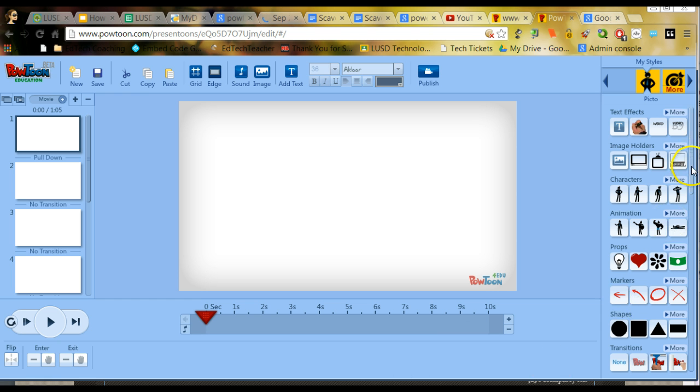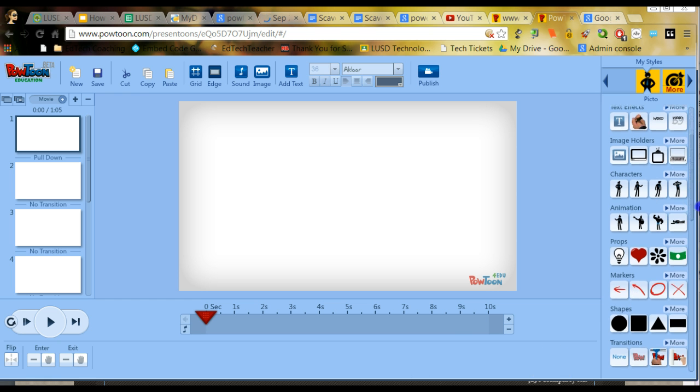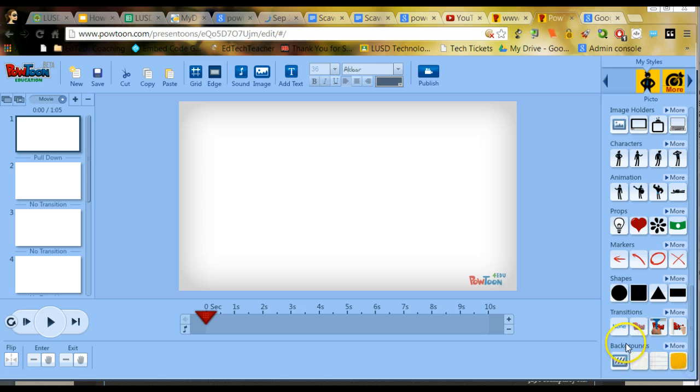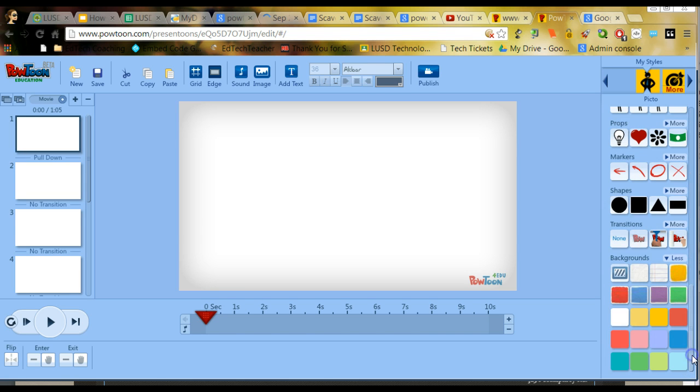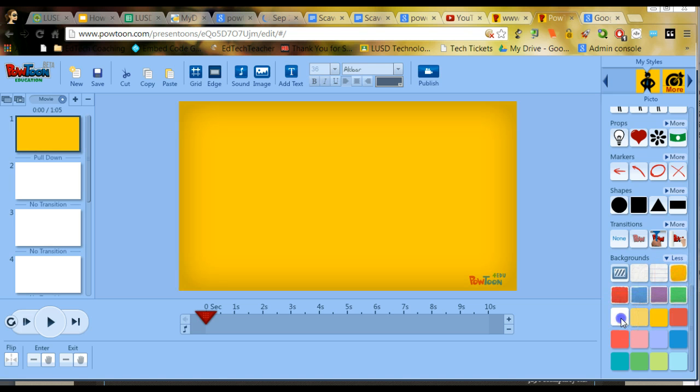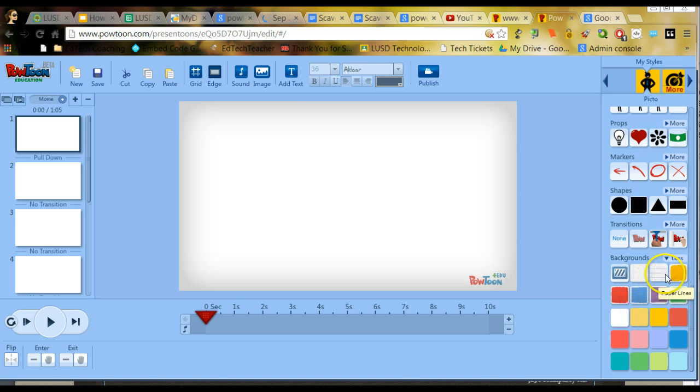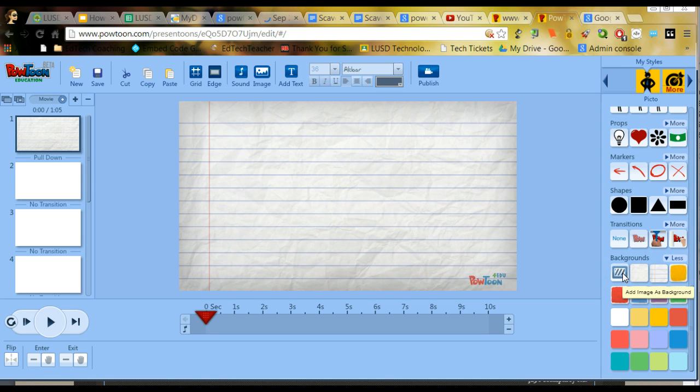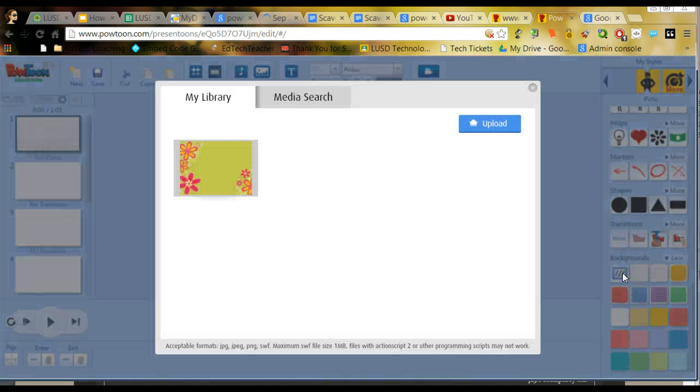We're going to scroll down the right navigation until we see the section on backgrounds. You can extend it so that you can see all the different options that are there by default. You do have some that are provided by PowToon. If you select the very first one, that kind of blue cross-barred box, it's going to allow you to add an image as background.